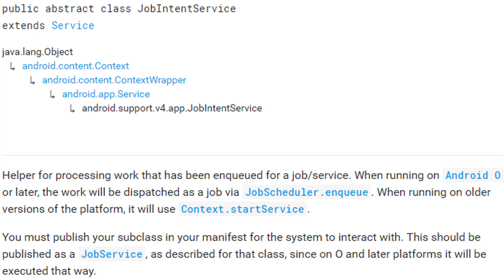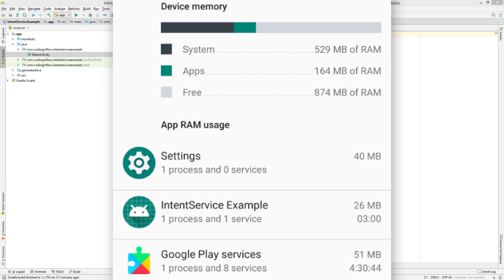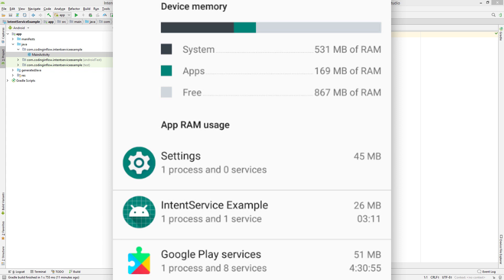I have a tutorial on job scheduler as well, which you can also find in the top right corner, but you don't have to watch this one. And in almost all cases, you should now use the job intent service. And I will make a separate tutorial on the job intent service very soon. But in this video, we will take a different approach.